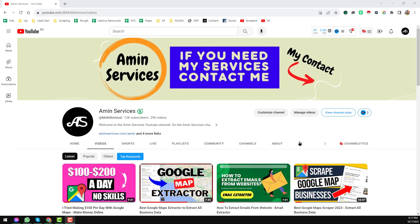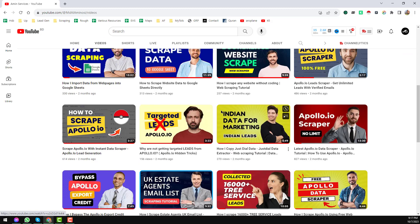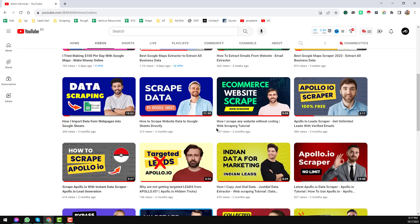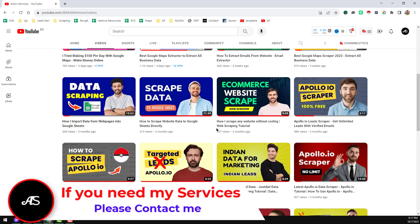Assalamu alaikum, hey everyone, this is Ameen and welcome back to my YouTube channel. Today I will share a fantastic case study where one freelancer has earned over $36,000 US dollars from PeoplePerHour. Please keep watching the full video so that you can understand everything.